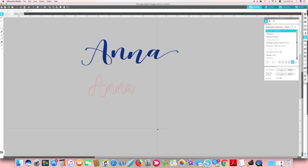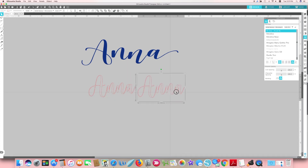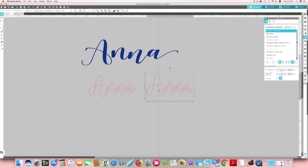I liked this font for the most part — I liked the N's for sure, and I kind of liked the lowercase A, but I wasn't the biggest fan of the uppercase A. So I'm going to click on it, make a duplicate, and change it to the other font I ended up using. This first font, if you look over here on my sidebar, is called Hello Honey.